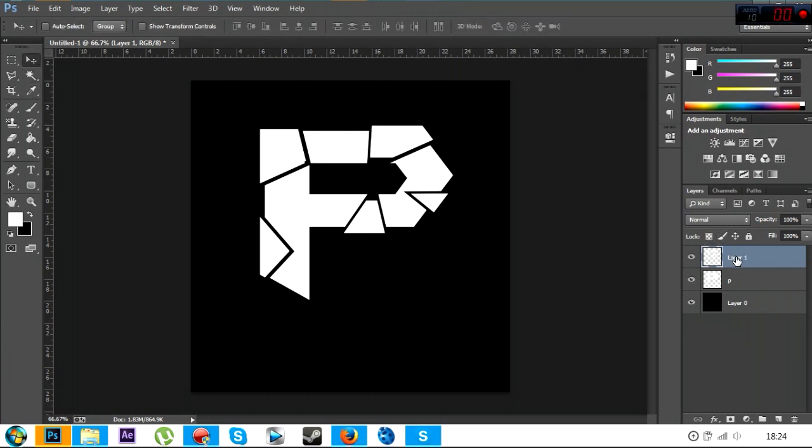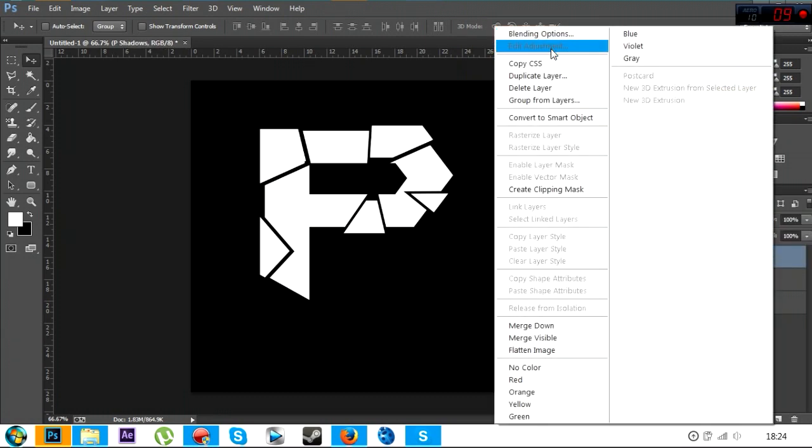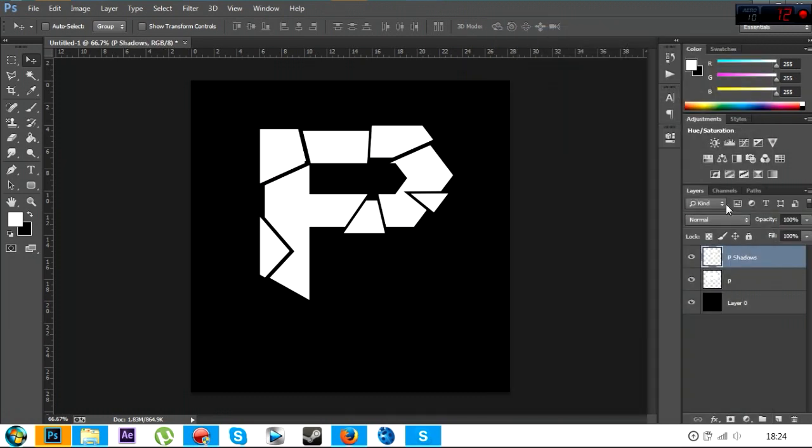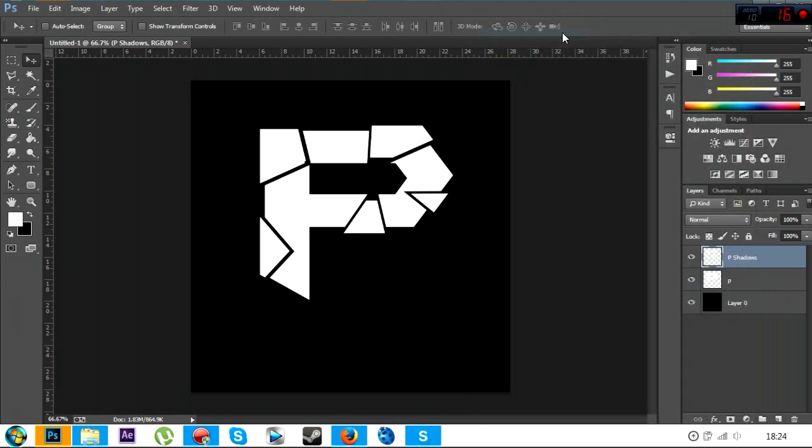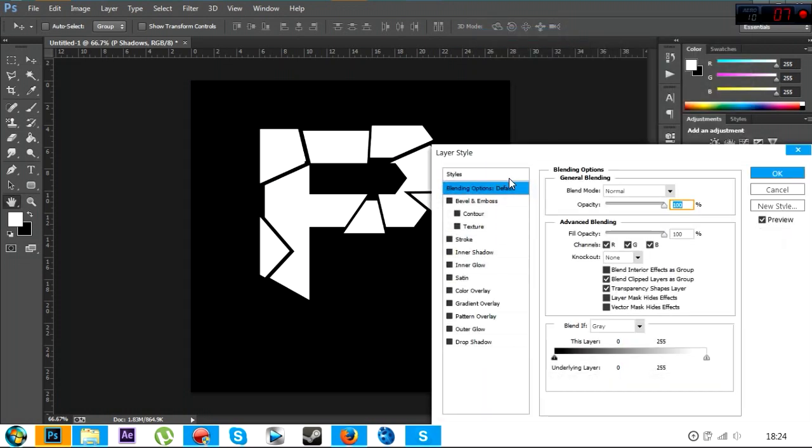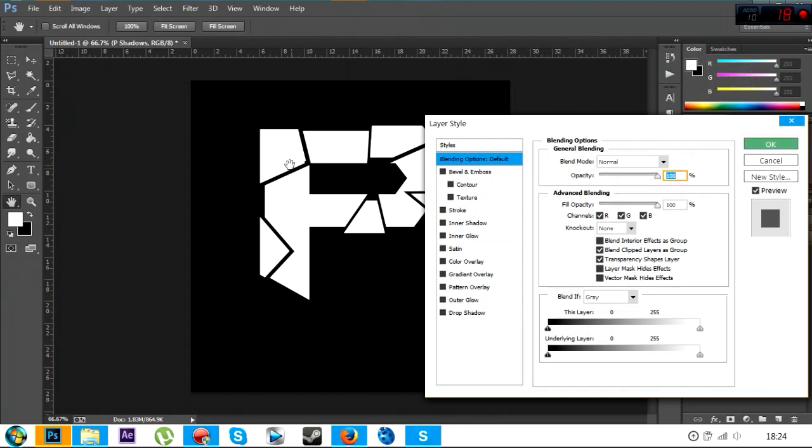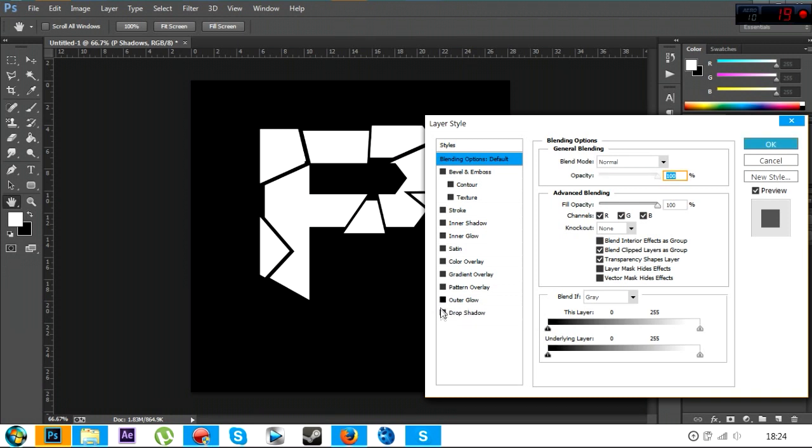You want to do Ctrl C, Ctrl V, and that's just duplicated all these little parts here, and it'll make a new layer. So then what you want to do is I'm just going to rename this one P shadows, just to make it easier. Right click, you want to go to blending options.